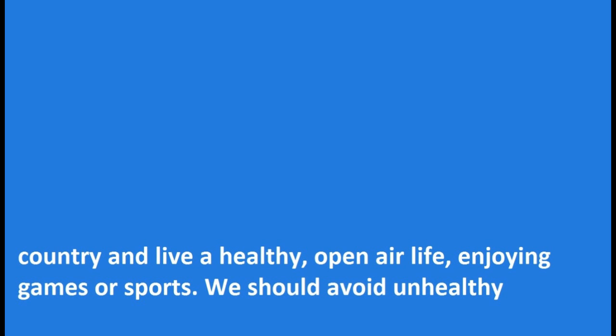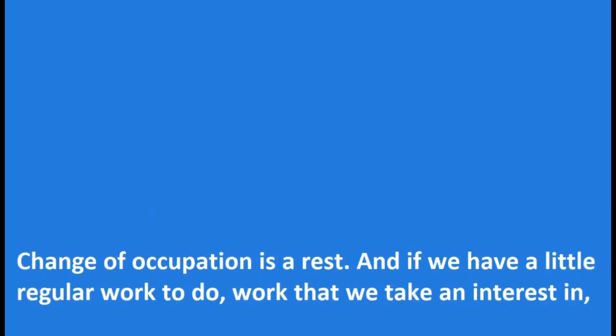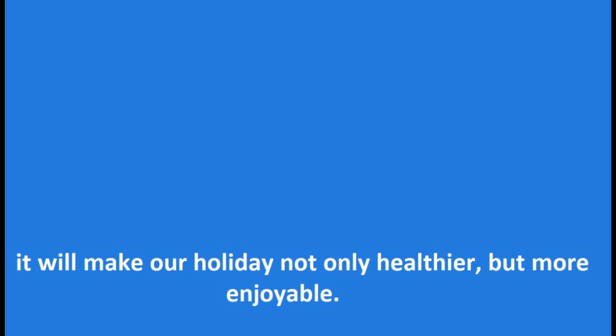We should avoid unhealthy amusements, keep early hours and get plenty of refreshing sleep. And we should not be completely idle. Change of occupation is a rest. And if we have a little regular work to do, work that we take an interest in, it will make our holiday not only healthier but more enjoyable.